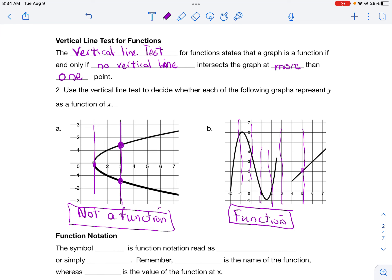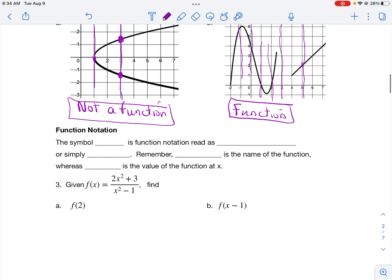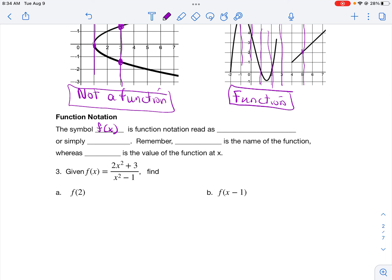Now that we know what functions and relations are, let's learn function notation. This is how the author tells the reader that the equation they're working with is a function. Function notation replaces y with a symbol like f(x), g(x), or h(x). The symbol f(x) is read 'the value of f at x,' or simply 'f of x.' The f part is the name of the function, while f(x) is the y value of the function at x.